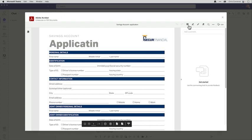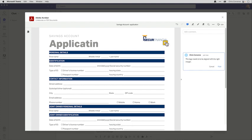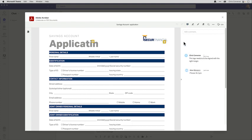So to begin, I'll come in here and add a comment to the logo — I want this to be aligned to the right margin. And while I'm adding my comments, I'll start to see Kim's comments coming into the same document at the same time.